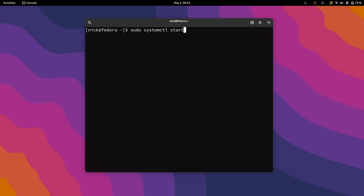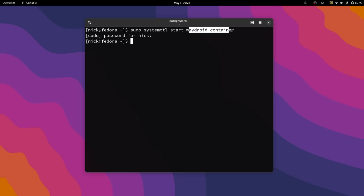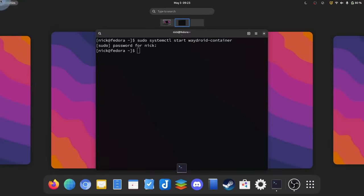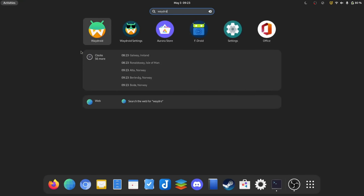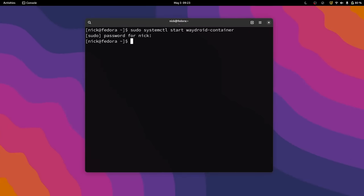Once WayDroid is installed and initialized, then you need to start the system service that lets it do its job. You'll need to open a terminal and type sudo systemctl start waydroid-container. So systemctl is a command that lets you interact with services on your Linux desktop. The start argument tells it to start a specific service, and waydroid-container is the name of the service you want to start. And once that's done, you can launch WayDroid from your Applications menu. If it's not there for any reason, you can also start it using the command line.